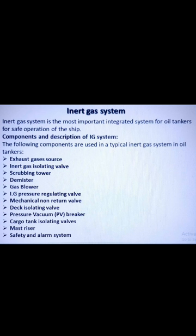The following components are used in a typical inert gas system in oil tankers. First, the exhaust gas source — this source is taken from the exhaust uptakes of the boiler or main engine, as it contains flue gases.